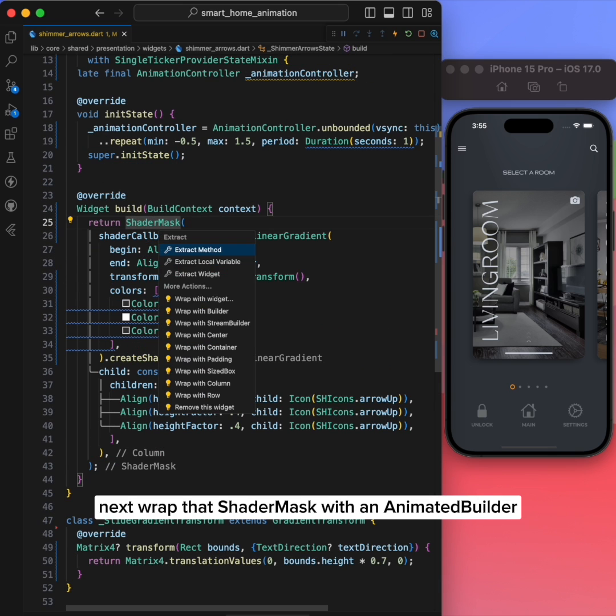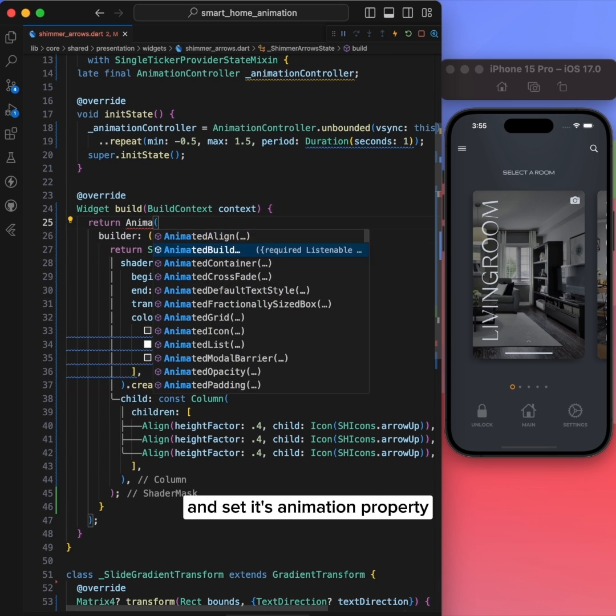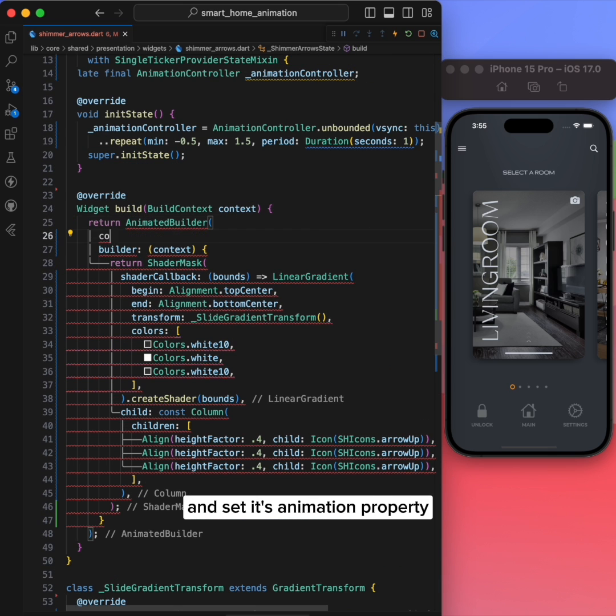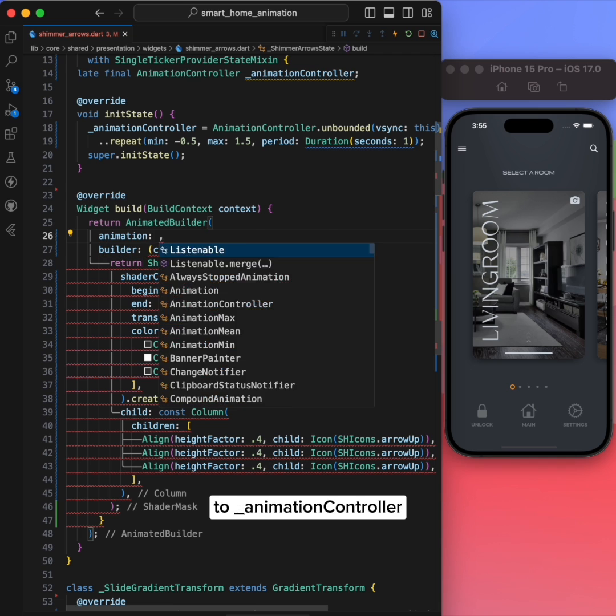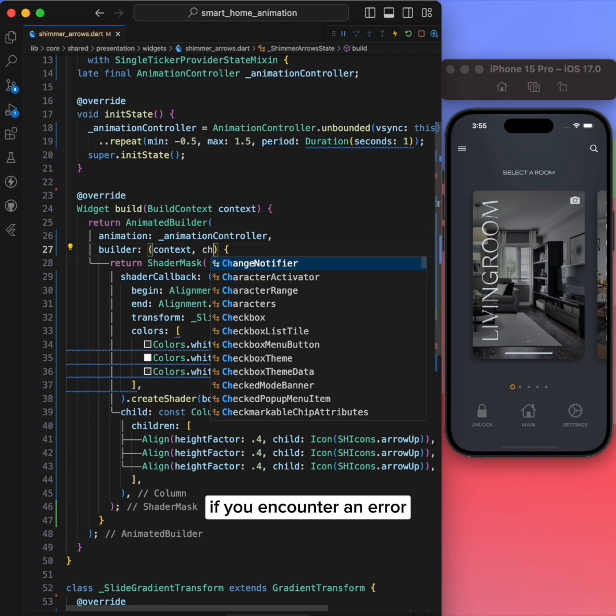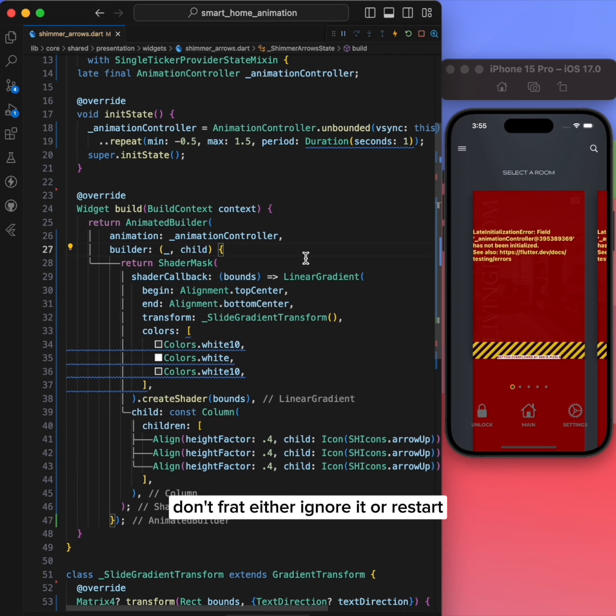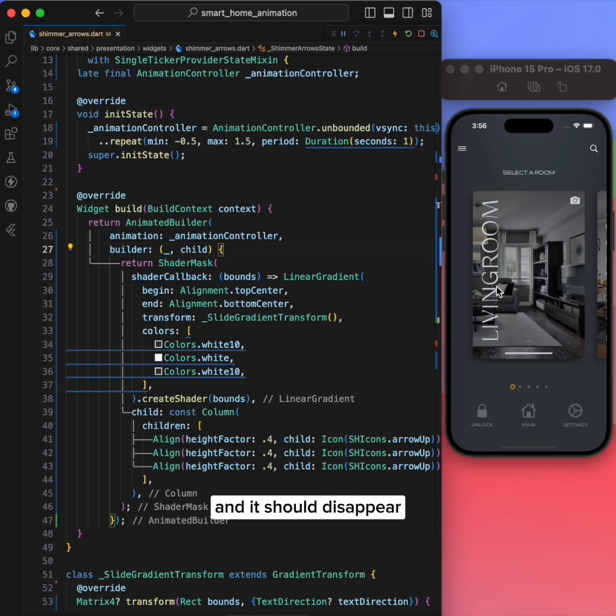Next, wrap the shader mask with an animated builder and set its animation property to animationController. If you encounter an error, don't fret. Either ignore it or restart and it should disappear.